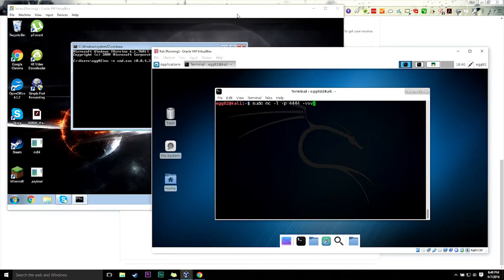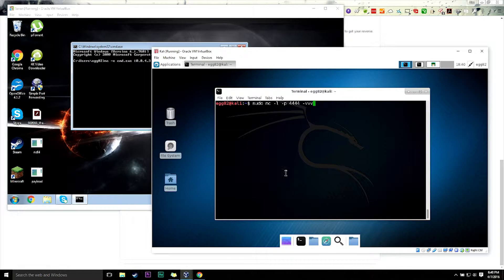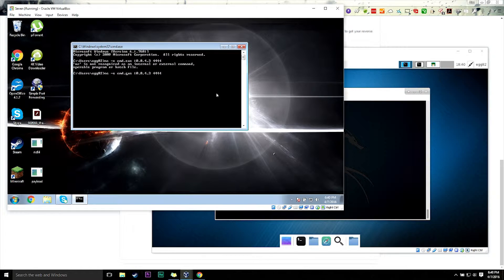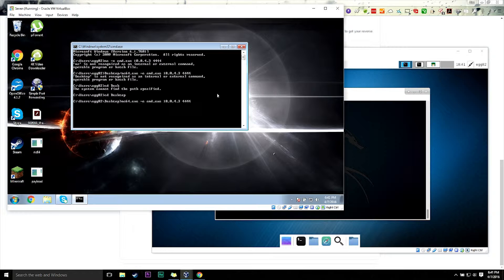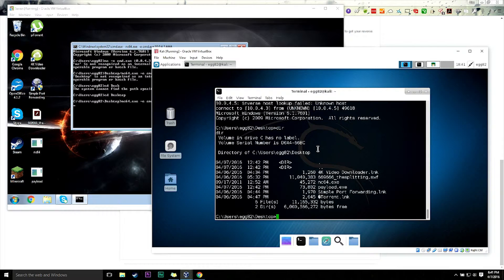We're going to do a quick reverse shell here - a standard netcat shell. I'm basically going to be using the Windows command prompt from my machine, across the entire network. What we do is start the listener and then set the reverse shell. This program is called netcat, and it gives me the ability to basically type in commands. You can see netcat64, payload.exe, and torrent.lnk there.